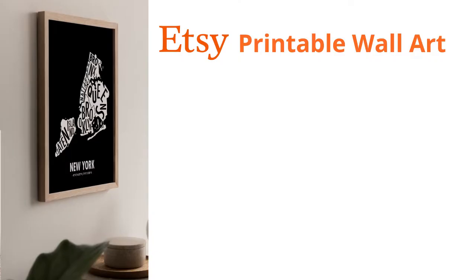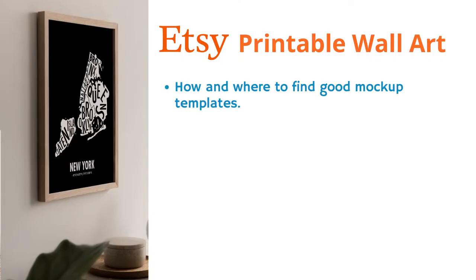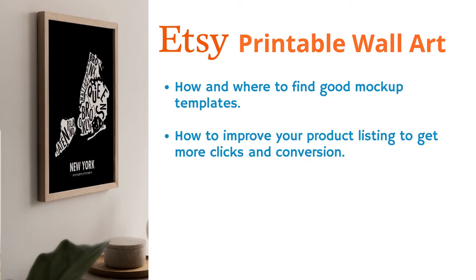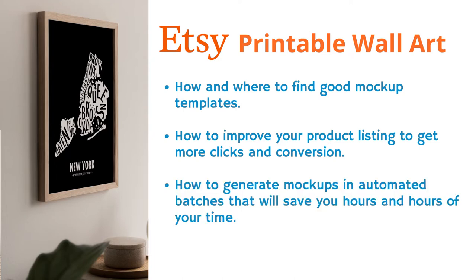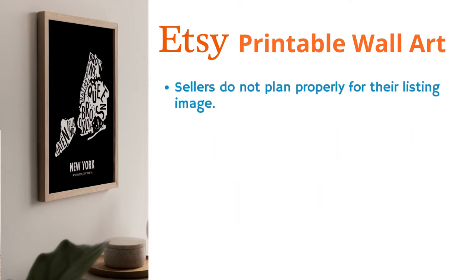In this video, I will teach you how and where to find good mockup templates, how to improve your product listing to get more clicks and conversion, and finally how to generate mockup in automated batches that will save you hours of your time. I see most sellers make the mistake and do not give proper thought to plan out the product listing images. Your store will be as good as the images you use in it.